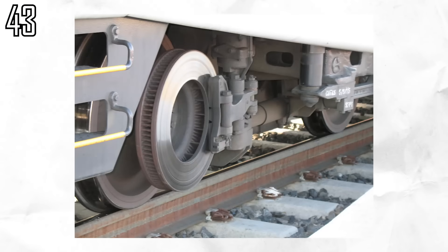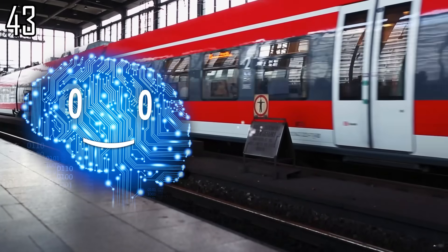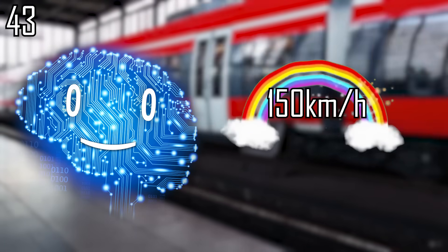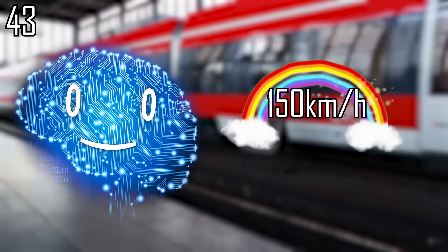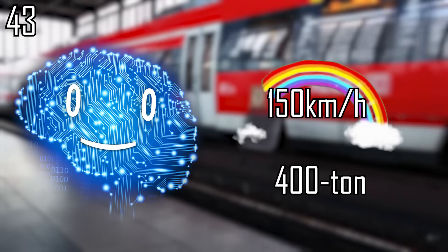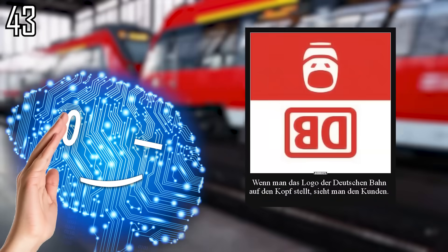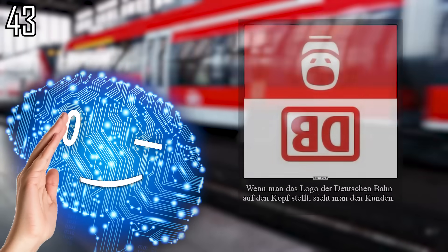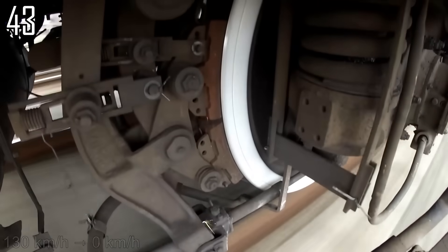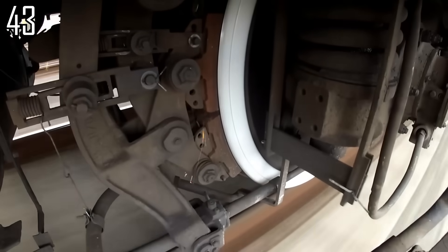And use chickens as brake pads. Stopping a 150 kilometers per hour 400 ton German regional train, not that they would ever reach that speed, releases enough energy to cook 8 chickens.